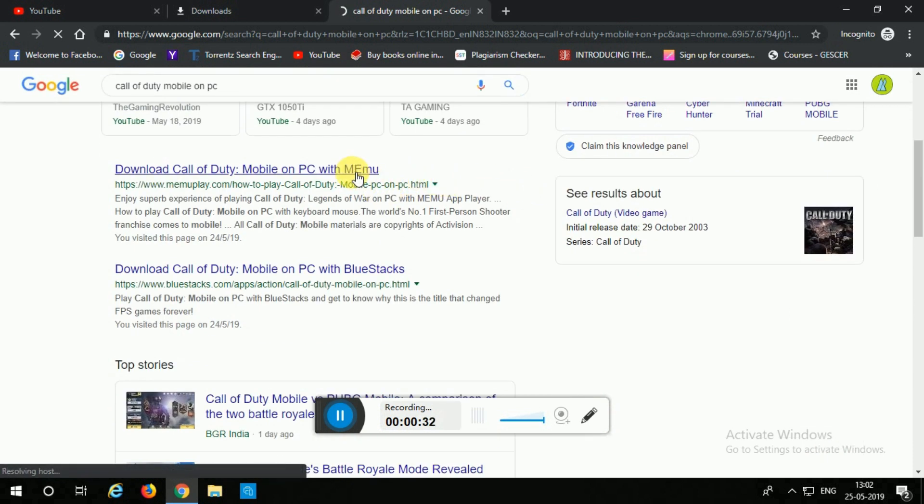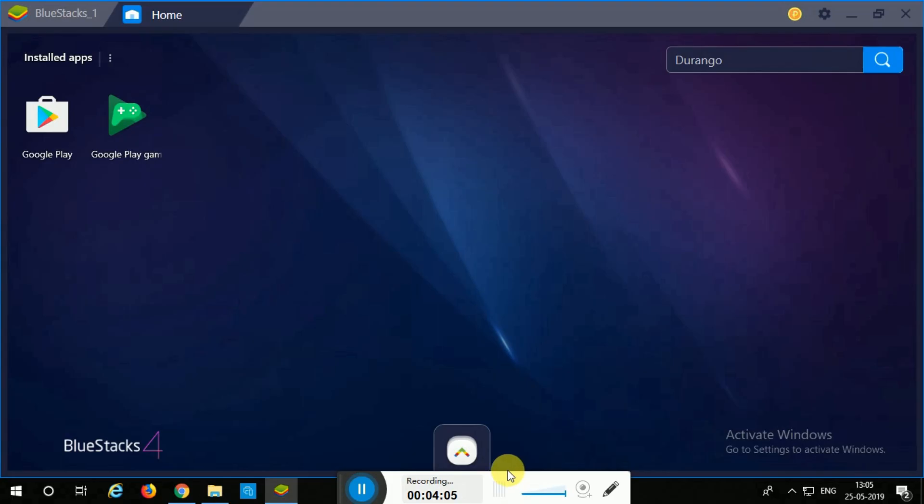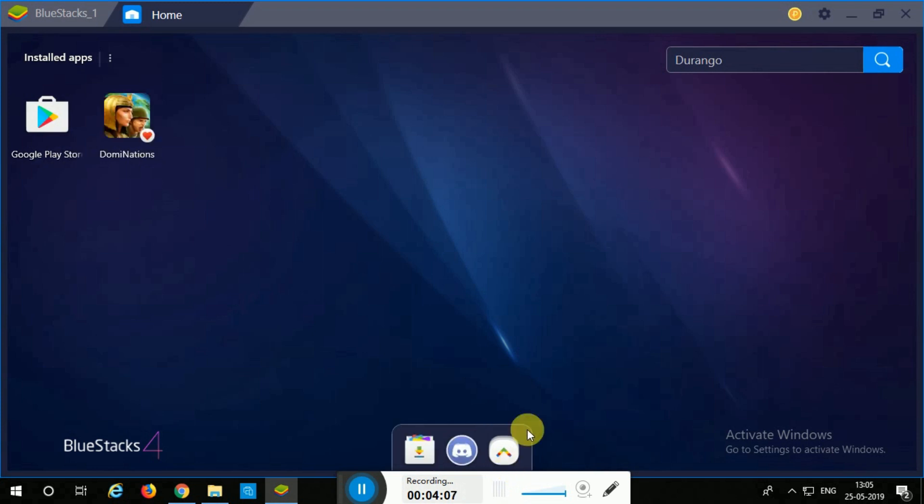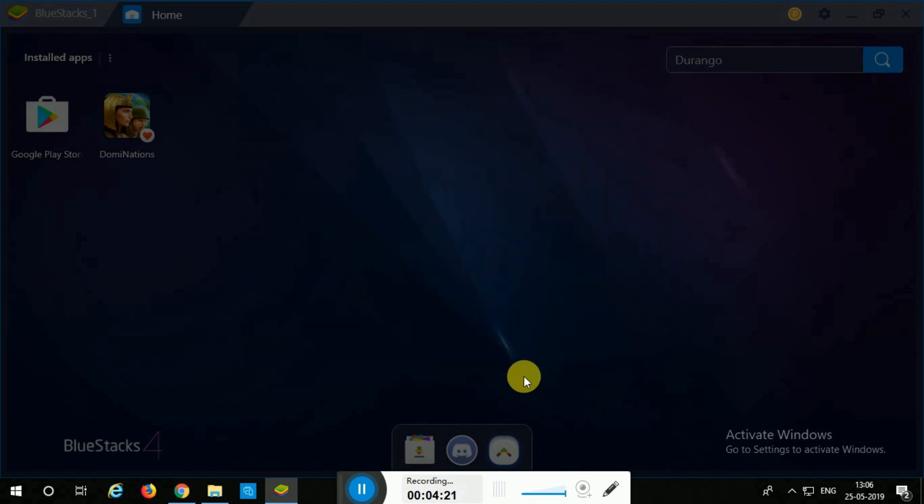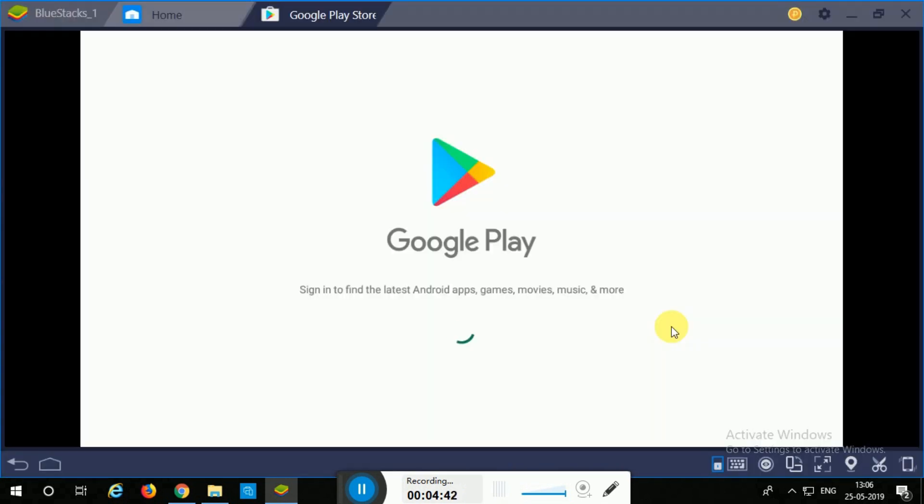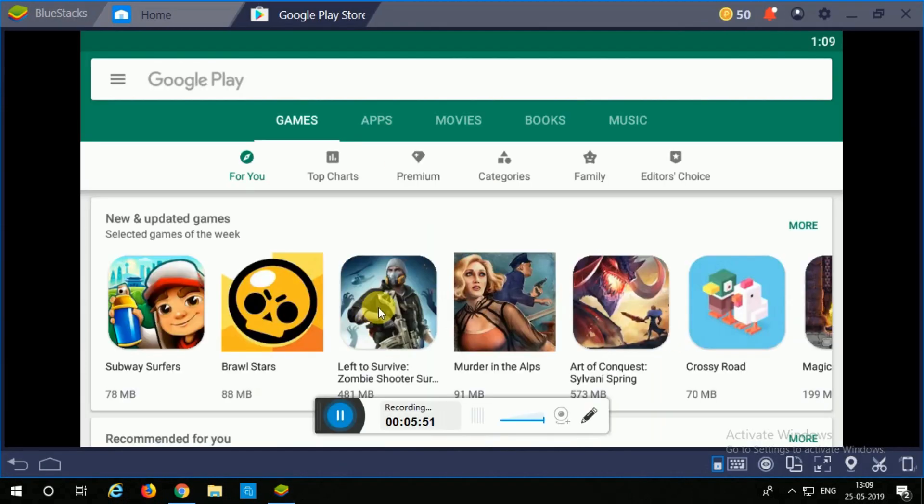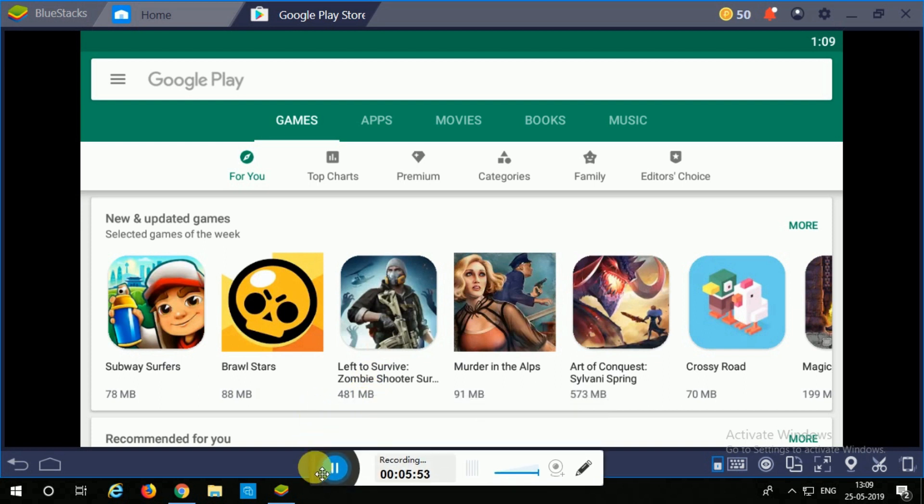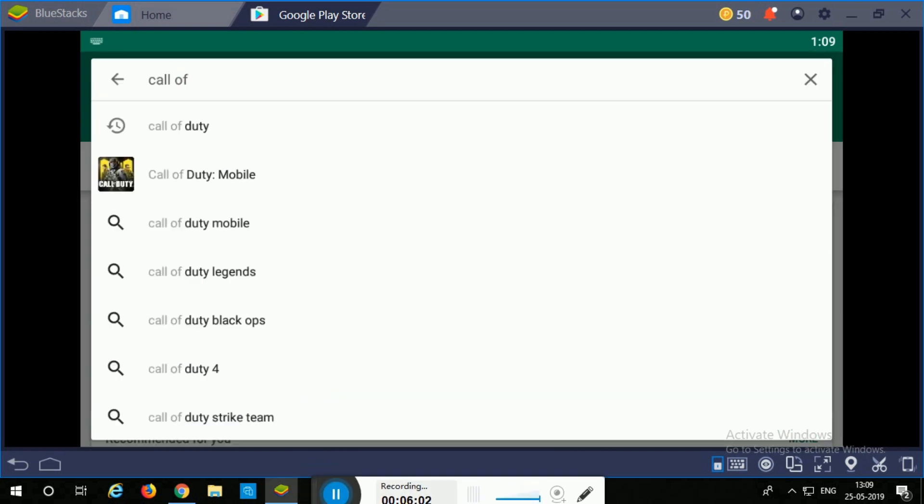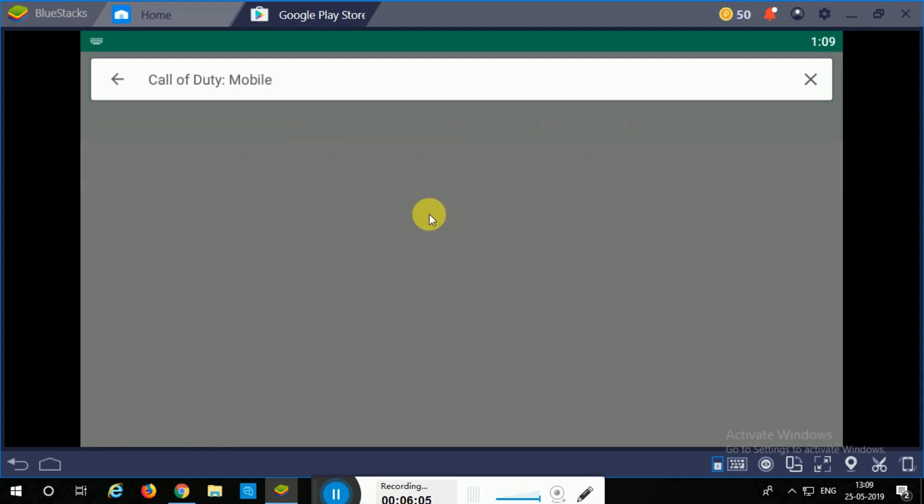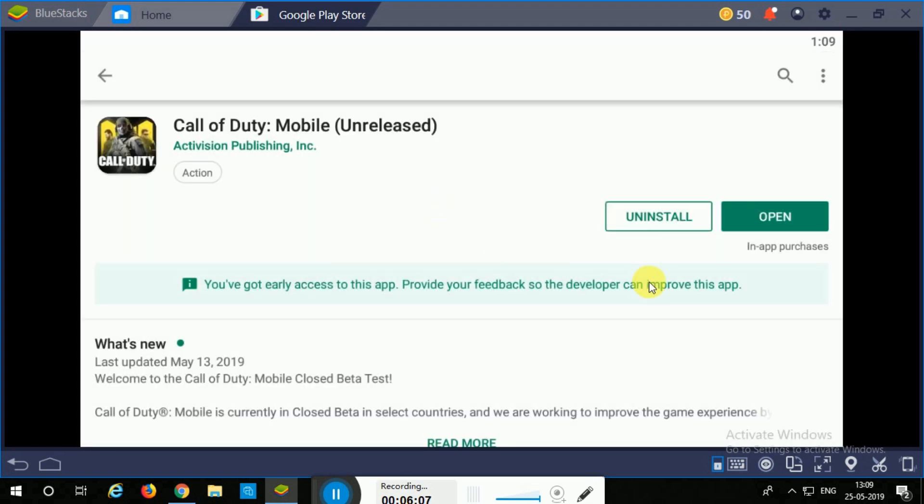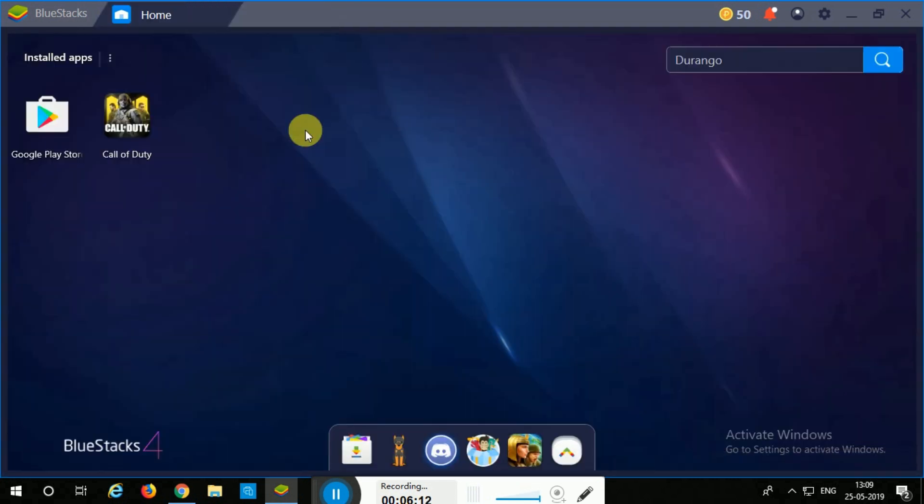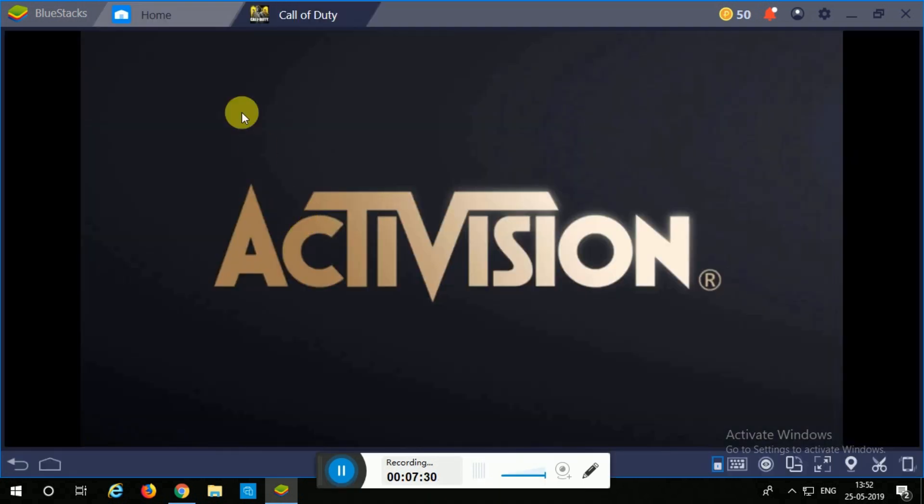You open the emulator, sign in, and then sign in with Google Play. After you go into the Play Store, you can just go ahead and install it and then you can go ahead and open it like this. I'm just giving you a quick recap of everything.